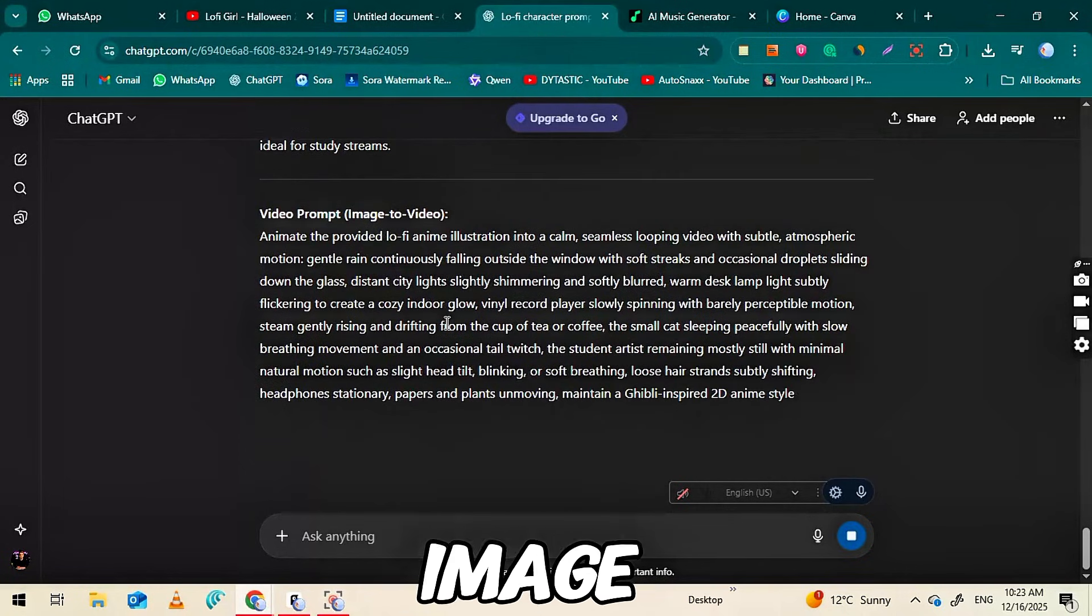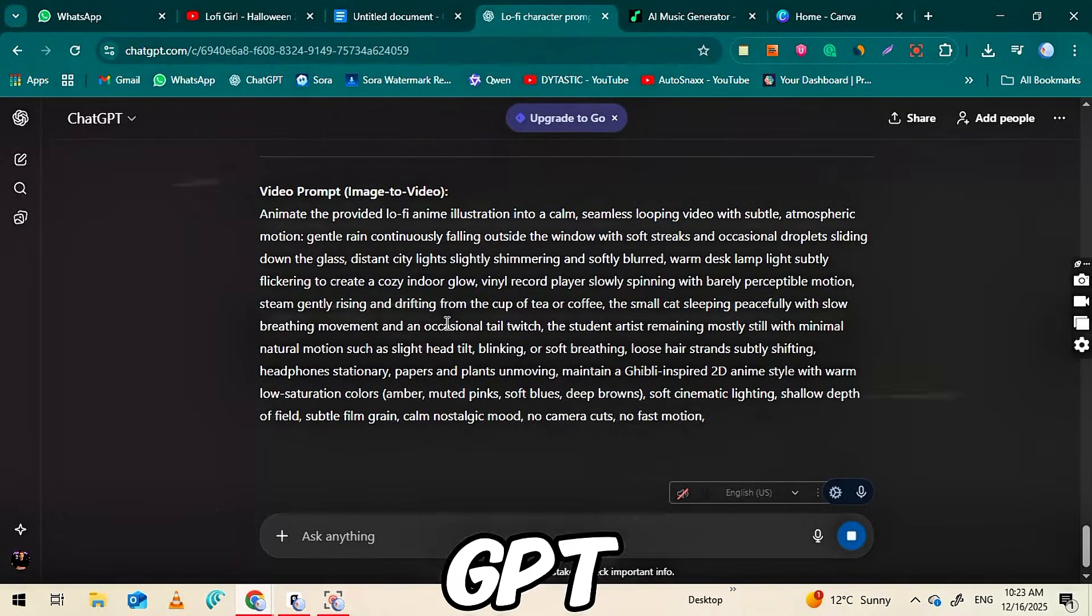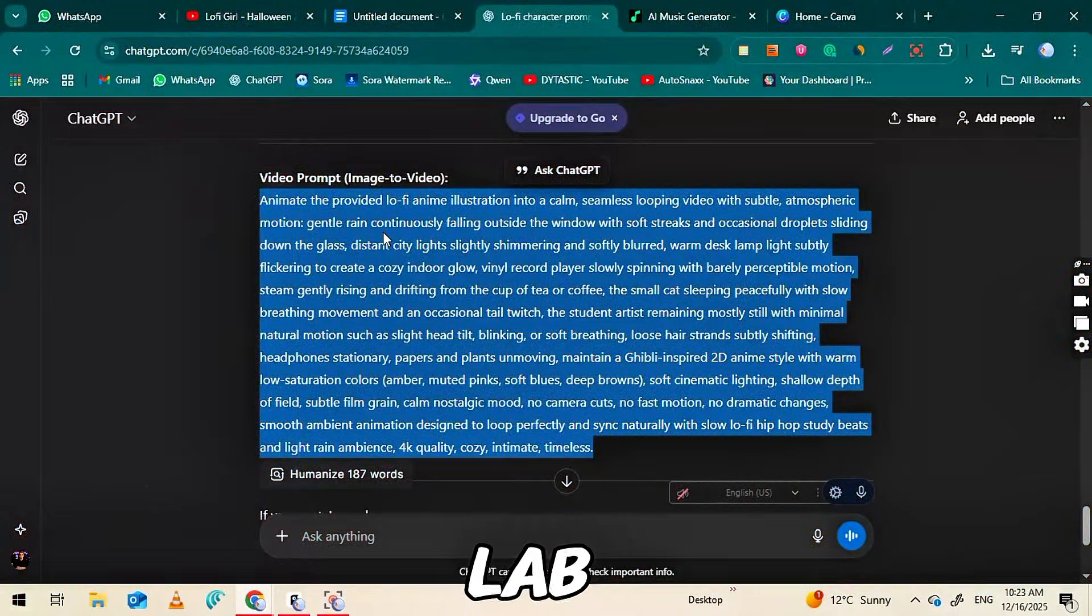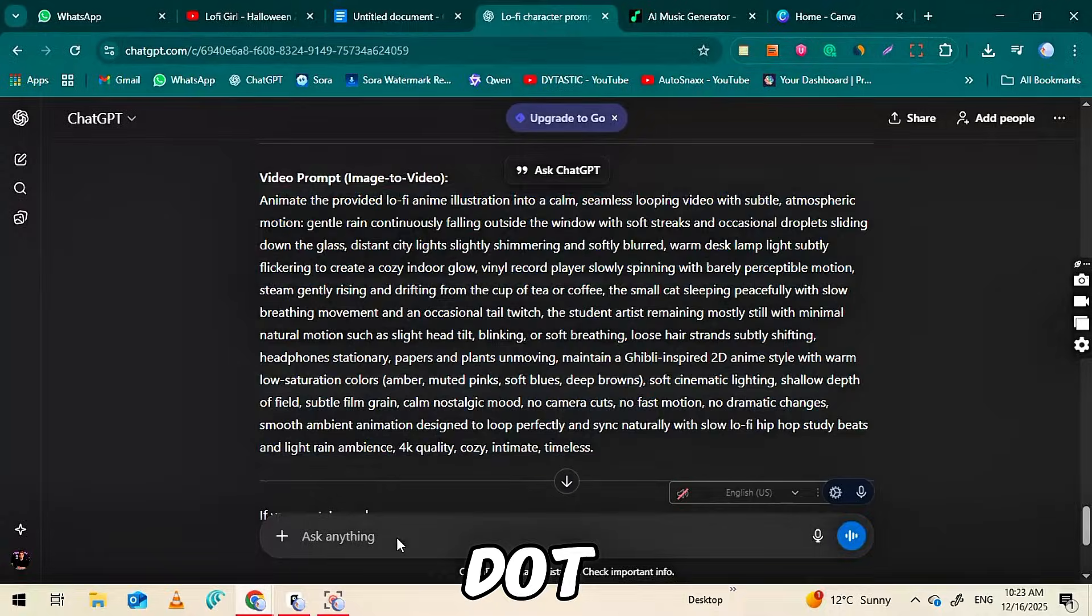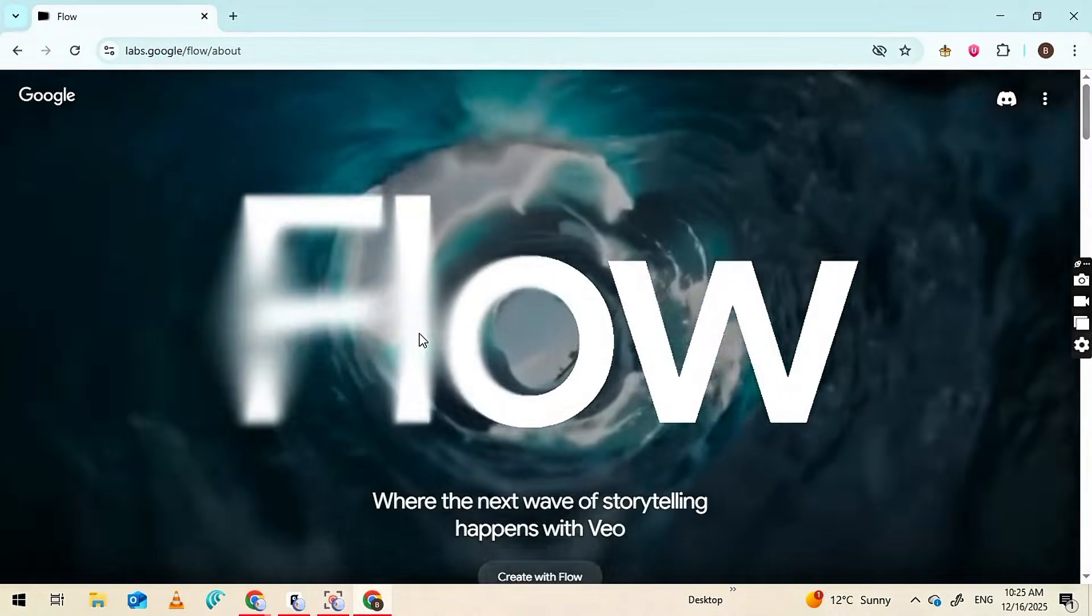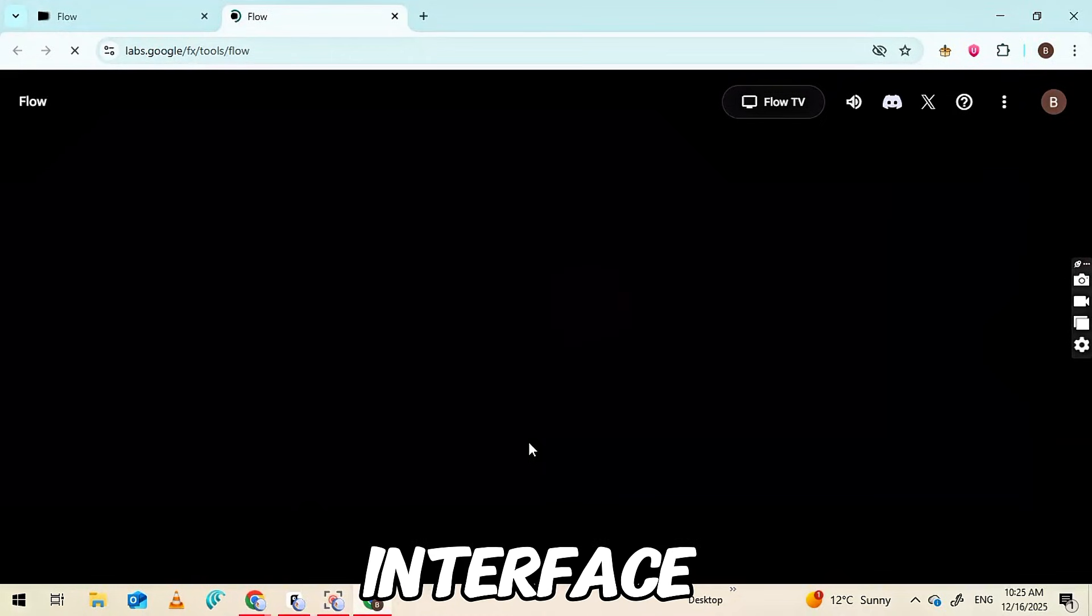Now copy the image-to-video prompt generated by ChatGPT and go to flow.lab.google.com, which is linked in the description below. Sign up and log in and you'll see the main interface.